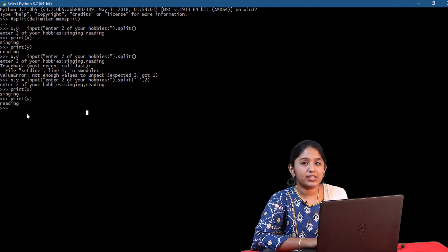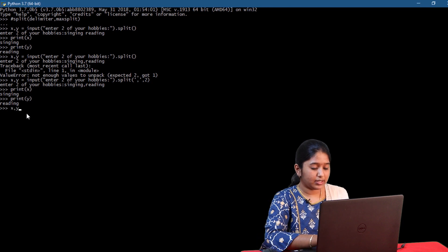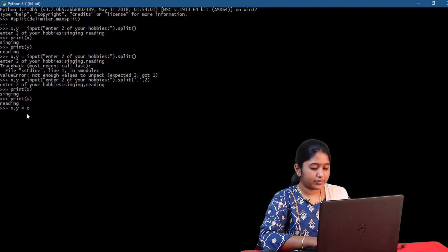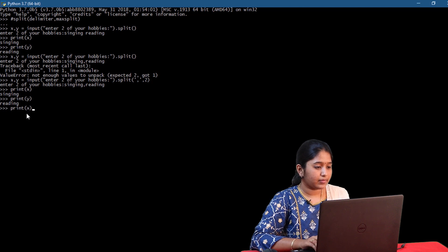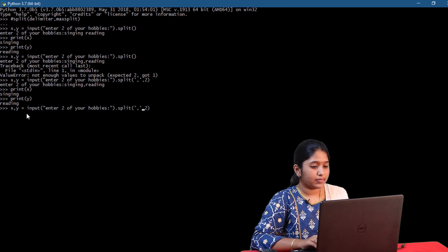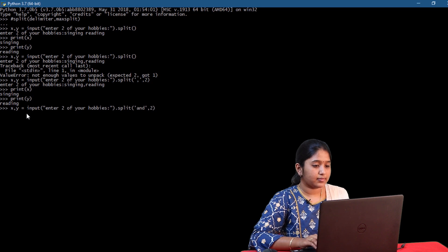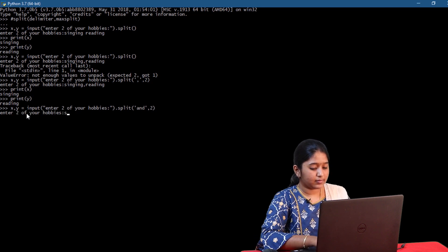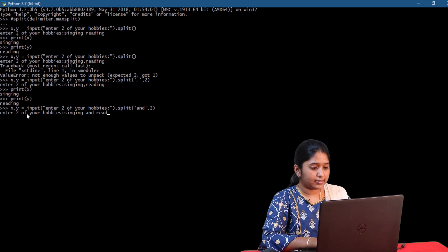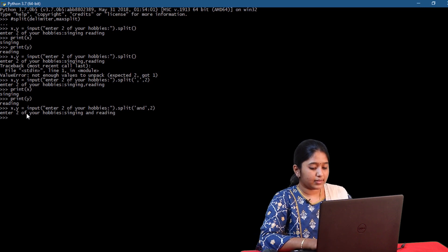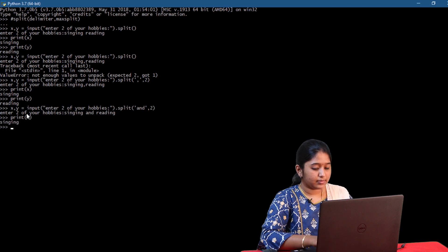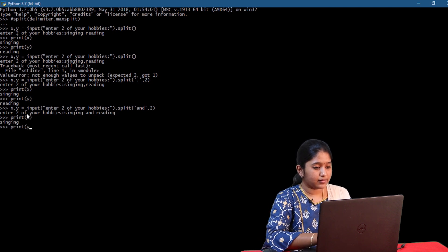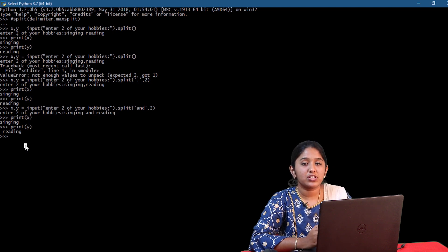Now let's try using another delimiter x comma y. Singing and reading. Let's print and check. So that's how split function works.